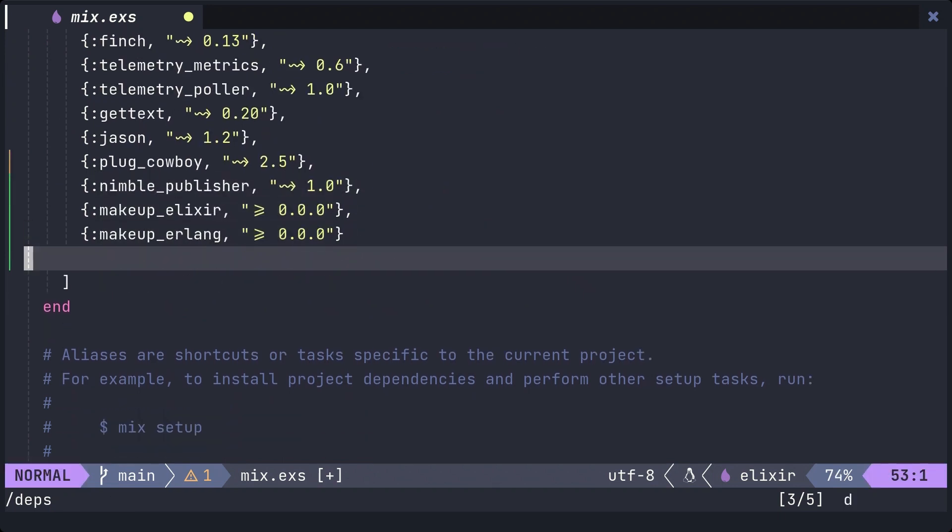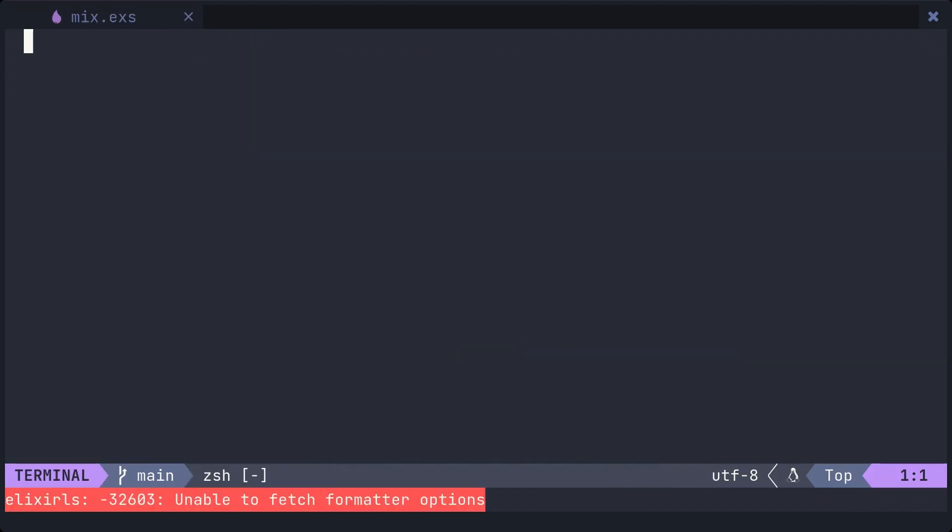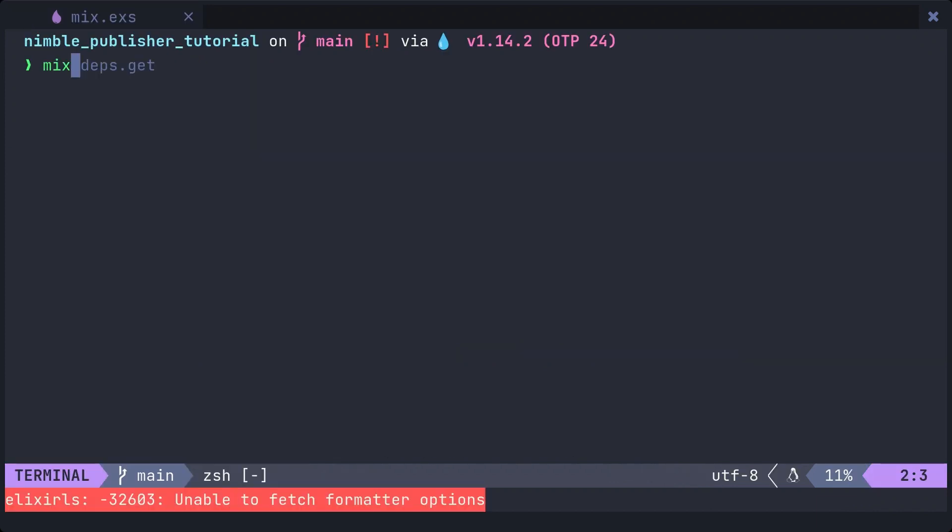Once you have added dependencies to the deps, execute the command mix deps.get to fetch them.